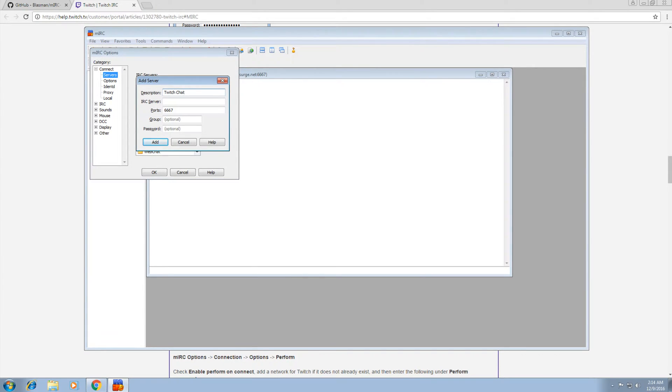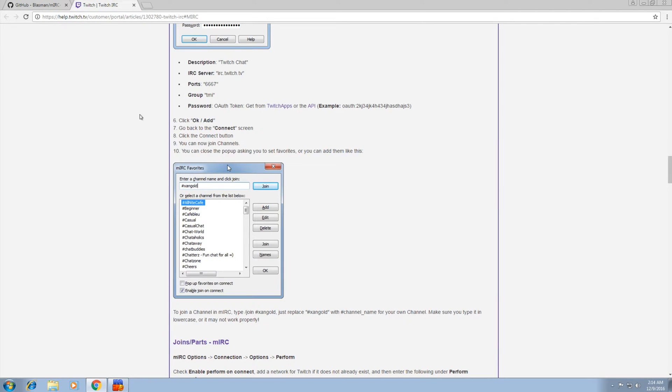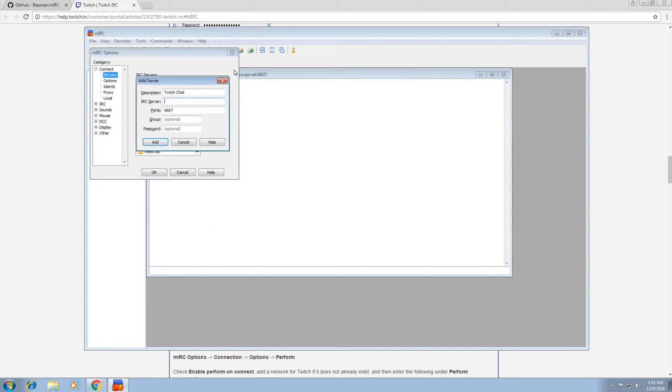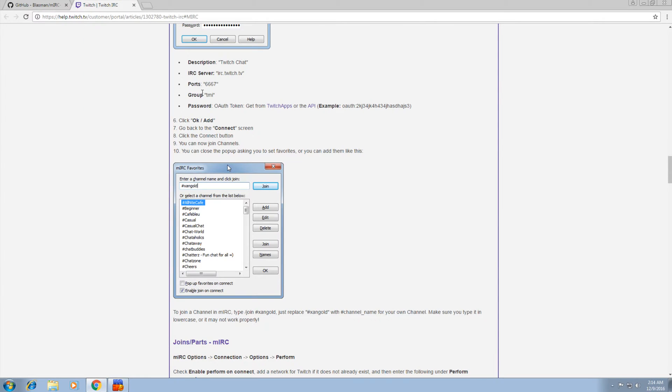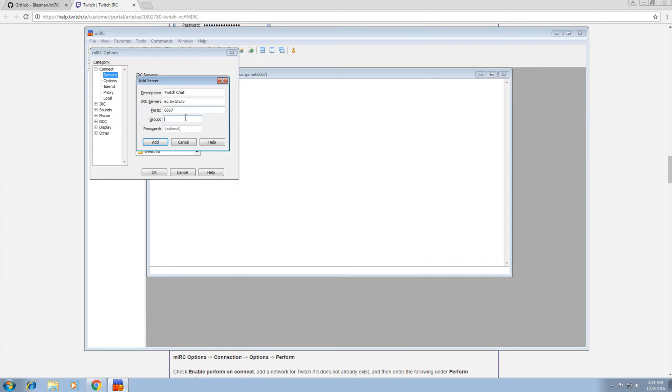Now here we want to put the information Twitch tells us, which is Twitch chat, IRC server irc.twitch.tv. The port is the default 6667. Group TMI.